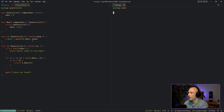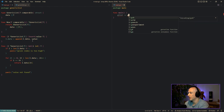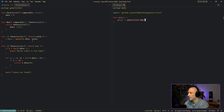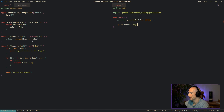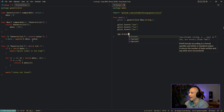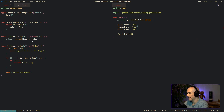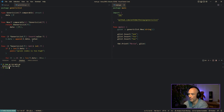Let's test this quickly. In our main function, we say glist = generic_list.New[string]() to make a list of strings. Then we call glist.Insert('bob'), glist.Insert('foo'), and glist.Insert('bar'). We use fmt.Printf with %+v and a newline to print the list. Running 'go run main.go' we see the new list contains bob, foo, and bar — amazing.